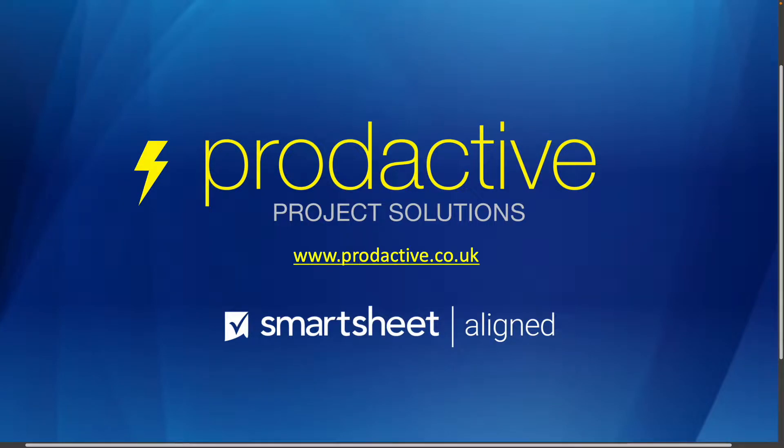Hi, this is Rich Coles from Productive Project Solutions. The purpose of this video is to give you a brief overview of what custom domains look like within Smartsheet.